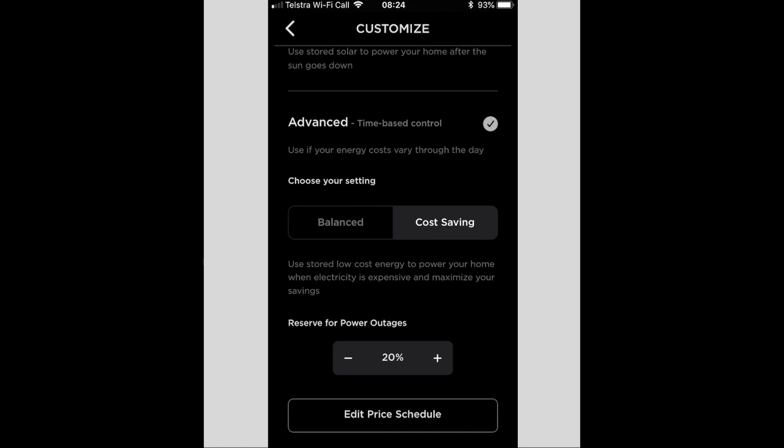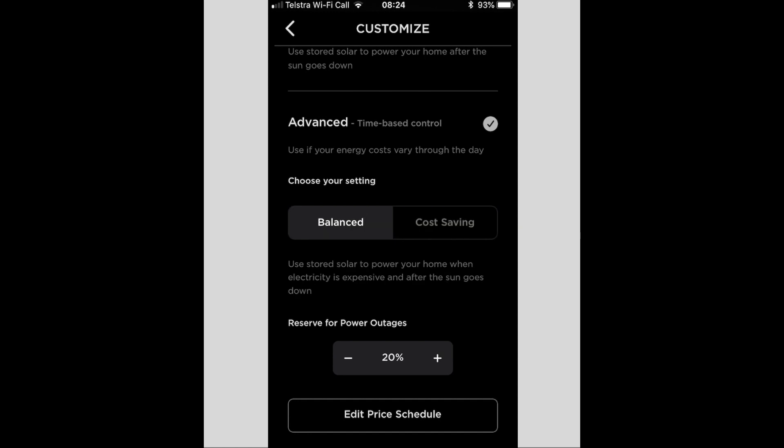There's balanced mode as well, which I'll read to you. It says: use stored solar to power your home when electricity is expensive. And after the sun goes down it won't charge overnight, but it might use the off-peak power overnight. And then during the day it'll use the sun to charge the Powerwall 2 and discharge at night time in the evening when it's more expensive.